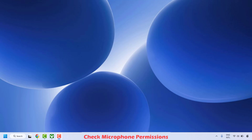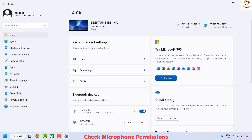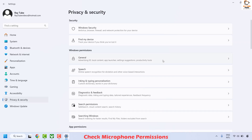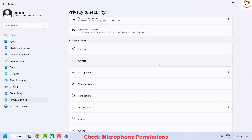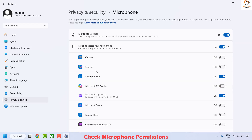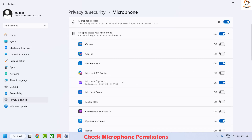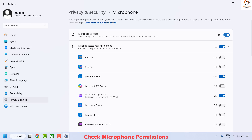The first step is to check the microphone permission. To do this, right-click on the Start button and click on Settings. Once in Settings, click on Privacy and Security. On the right-hand side, look for Microphone. Click on Microphone and make sure microphone access is enabled for your device and for the Xbox app.